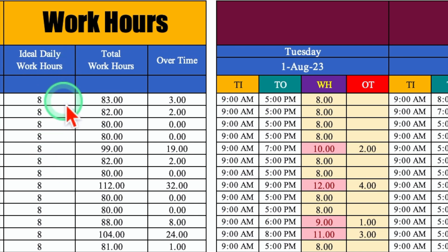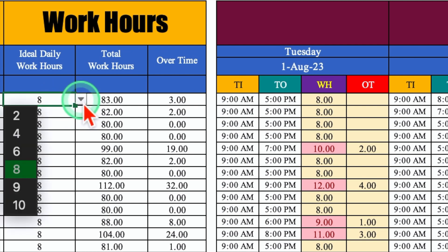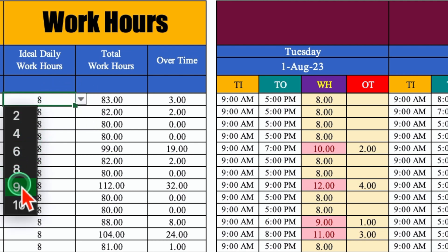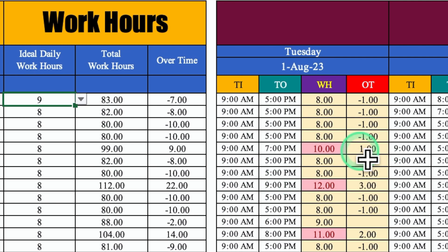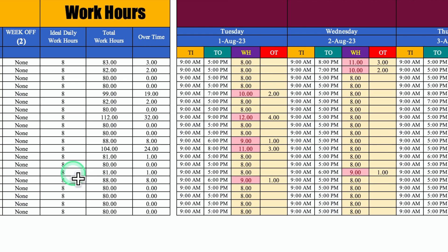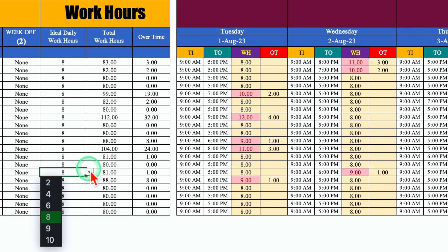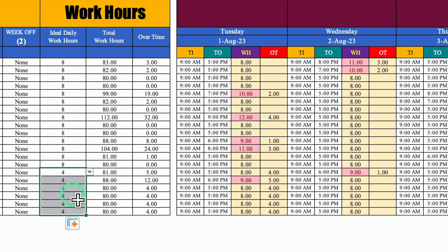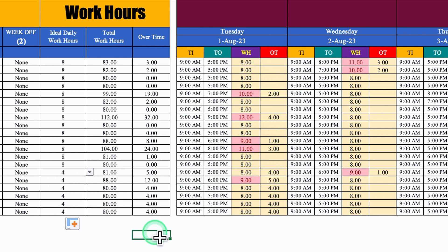In case your ideal daily working hours are 8, just select 8 from the drop down. In case it's 9, you will have to select 9 and all the calculations will be done accordingly. In case you have got few employees as full timers and few as part timers, you can change the work hours from the drop down and it will be featured in overtime. Let's start creating our work hours as well as overtime.